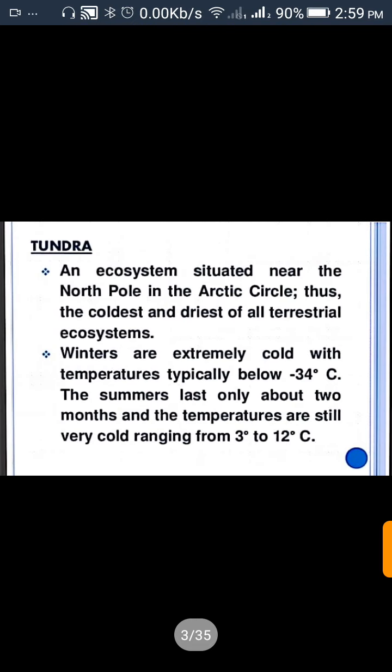Tundra is an ecosystem situated near the North Pole in the Arctic Circle, thus the coldest and driest of all terrestrial ecosystems. That ecosystem is located near the North Pole in the Arctic Circle. It is very cold and dry — we call it Tundra. The winter is extremely cold with temperatures typically below minus 34 degrees Celsius.